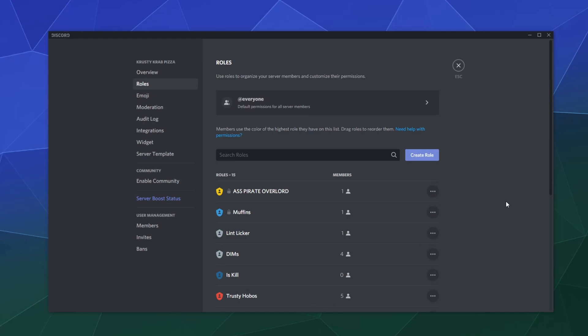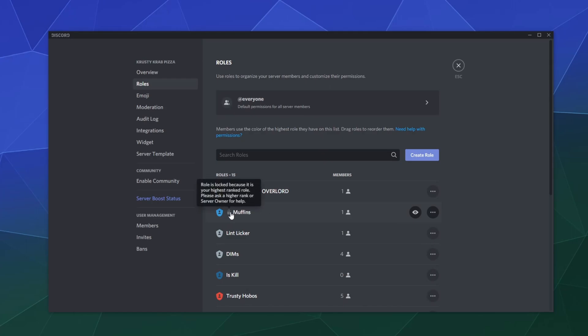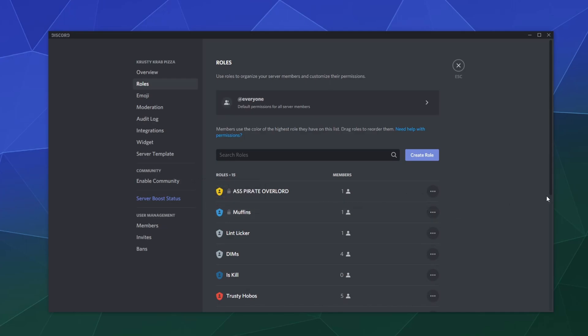Now, if you're a server owner, you'll never see this padlock. All this is letting you know is it's a convenient way for Discord to communicate that that role is locked because it's a higher ranked role. Please ask a higher rank or the server owner for help.